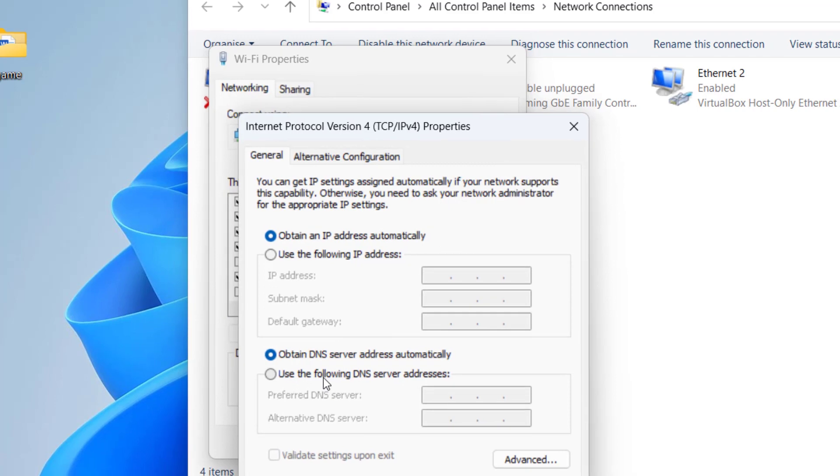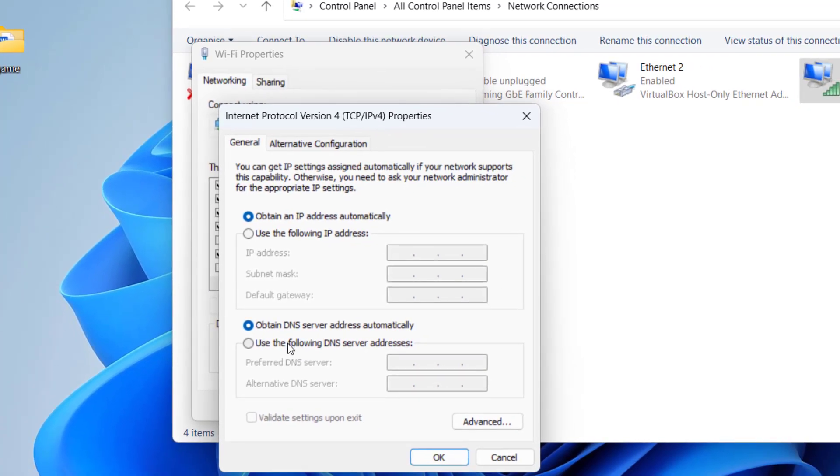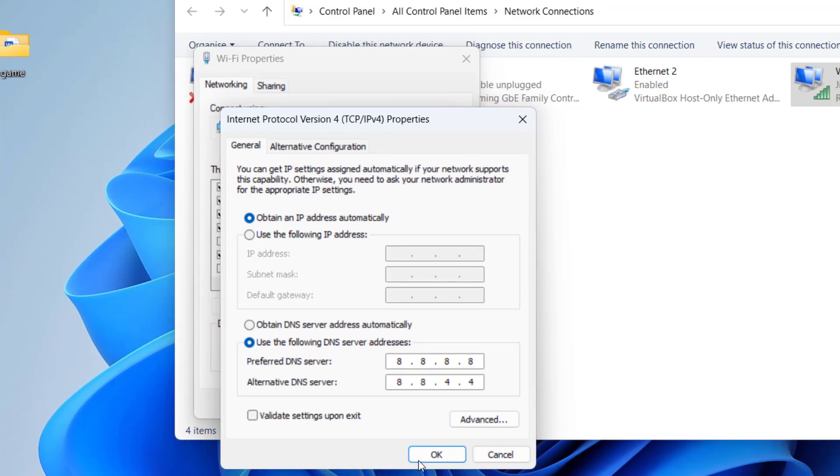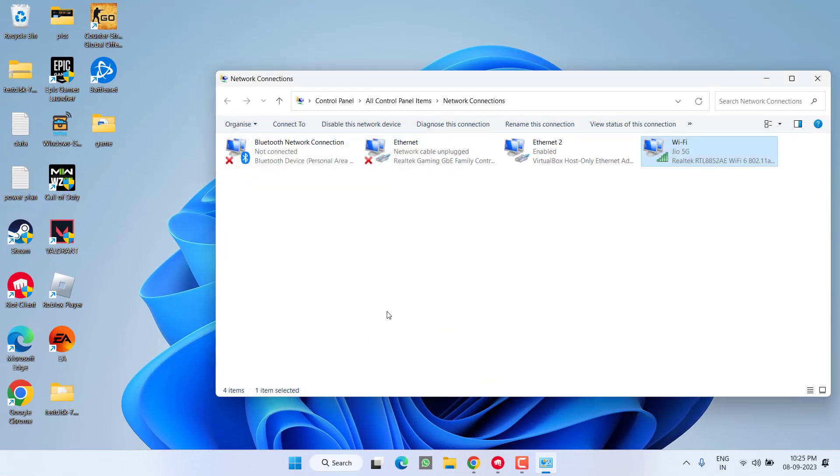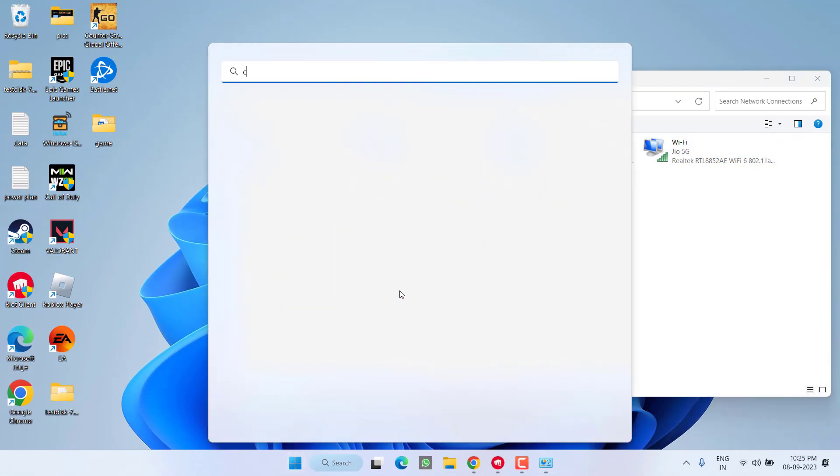Now here we're going to use the Google DNS, so choose the second option and type in 8.8.8.8, and in alternate DNS type 8.8.4.4. Now hit OK and close it.